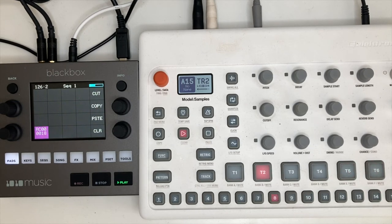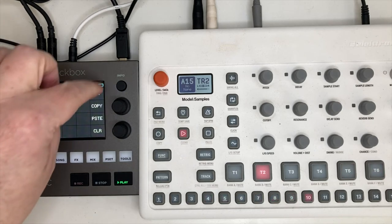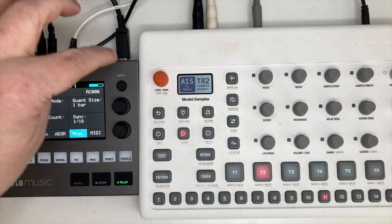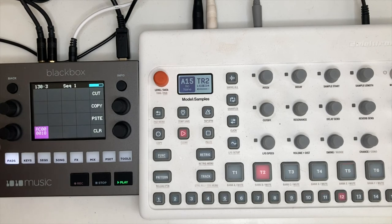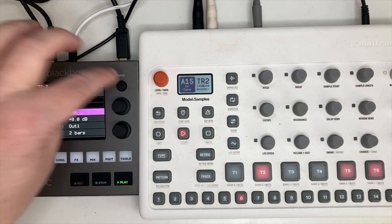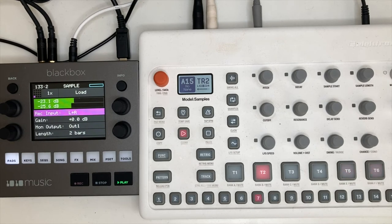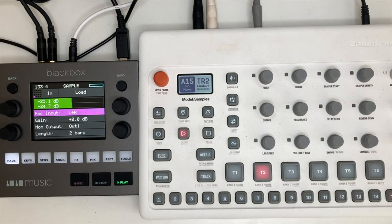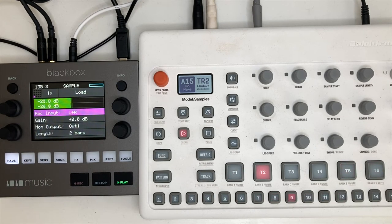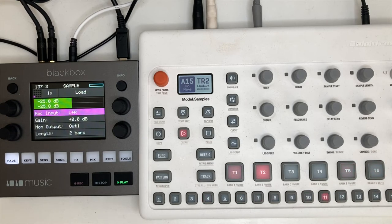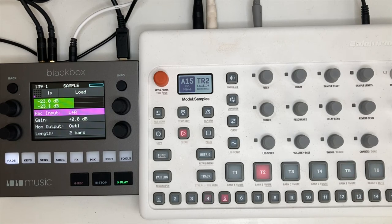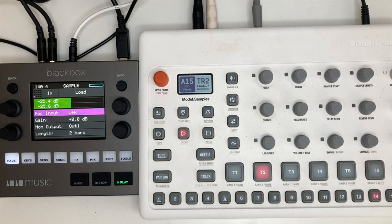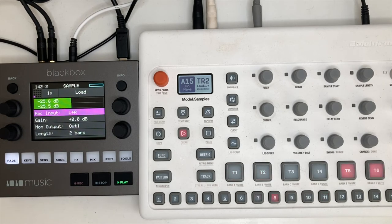So I'll turn straight to the Black Box now. Pad one of the Black Box is listening in to the signal of the Model:Samples. So you can see here the levels are the incoming Model:Samples.